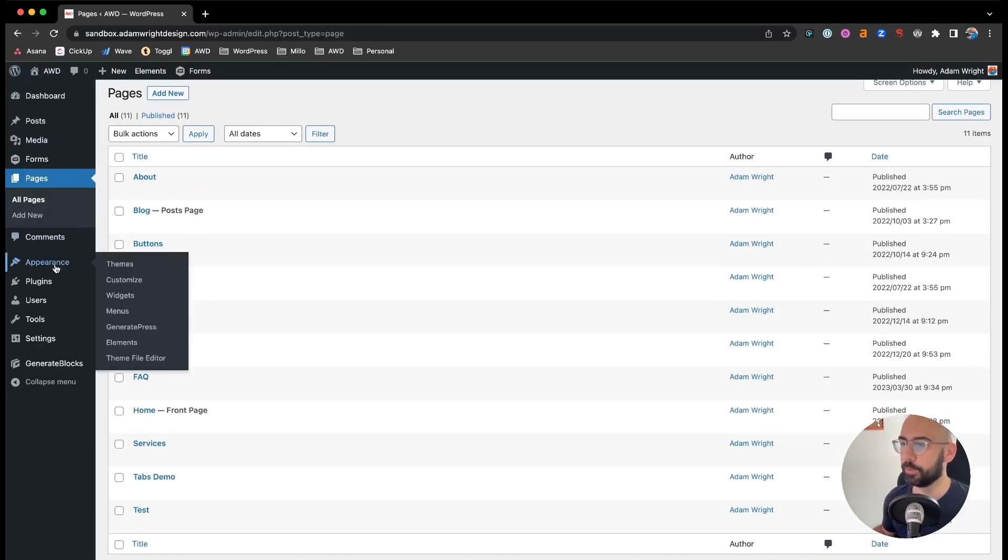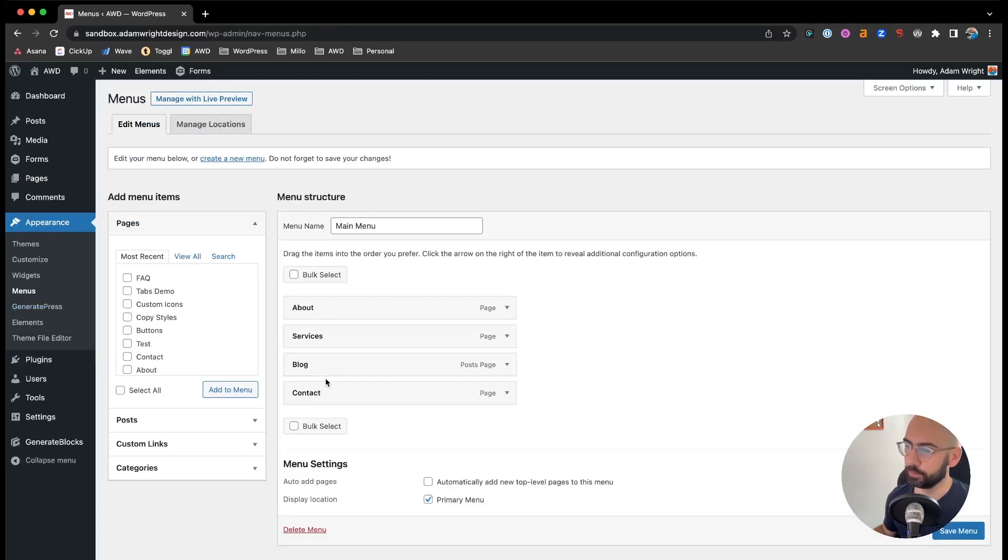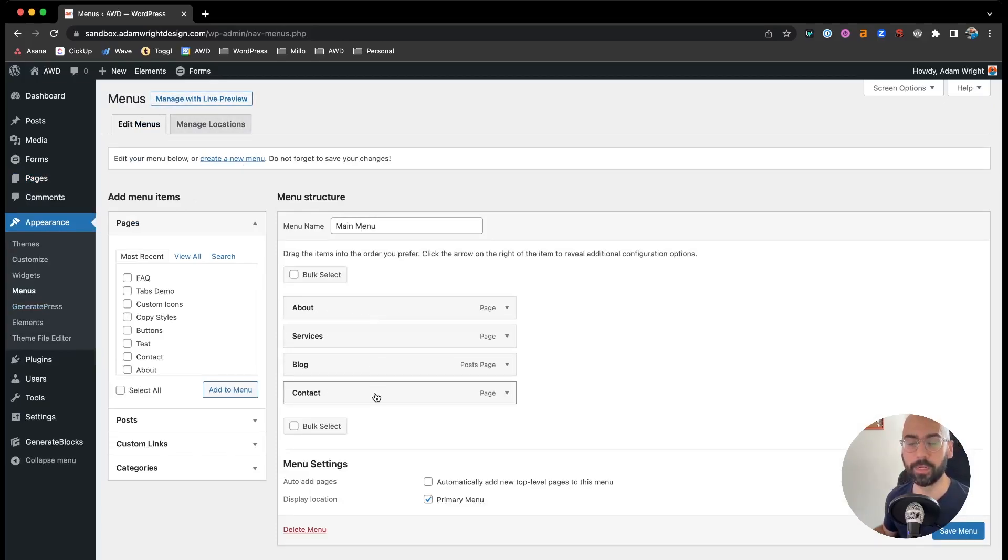Now where you go is Appearance and Menus. Ensure you're in your main menu. You'll recognize the menu items here to select from as the ones that are the same you see in your navigation menu at the homepage.